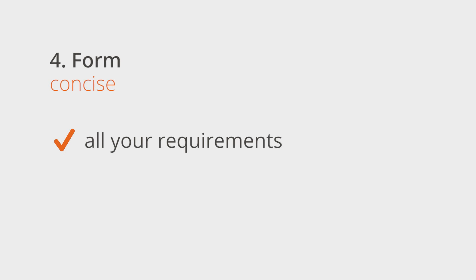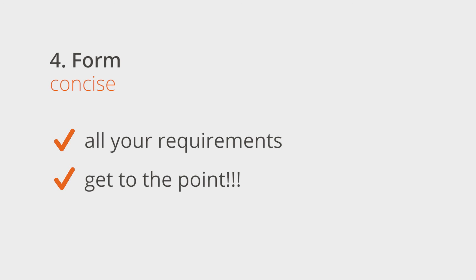Try to get all your requirements into the instructions, but also remember to get to the point. If instructions are too long, there will be a higher mistake potential, so make them concise, clear, and well-structured.